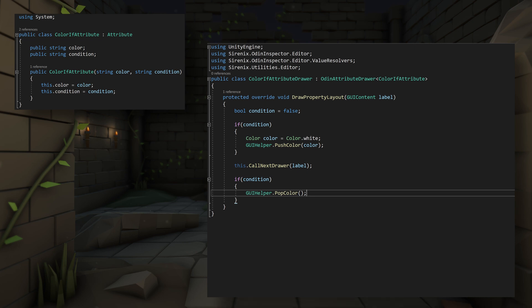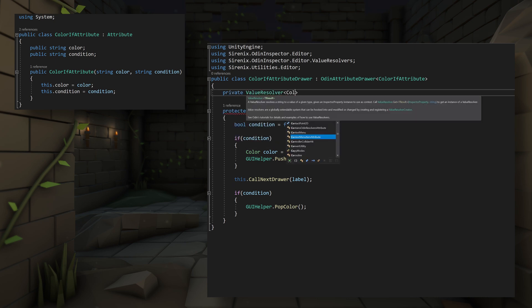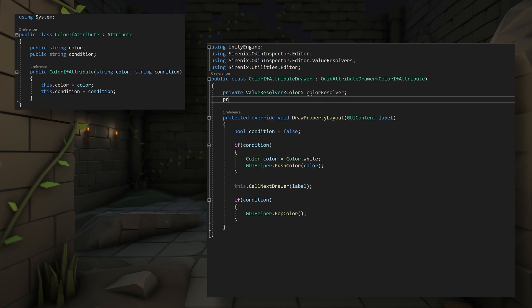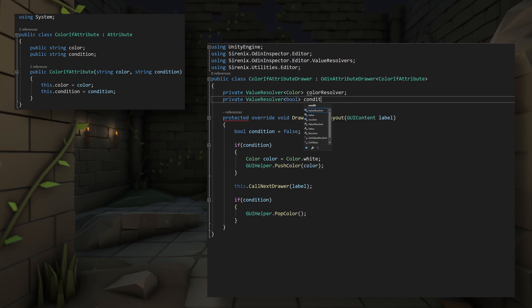We've got the basics set up, but now we need to actually get the color and condition values. To do this, we need to create two new variables, each of the type value resolver. The first will have a generic argument of color and the second of Boolean.